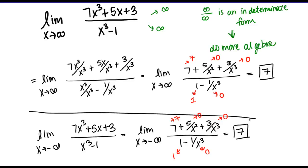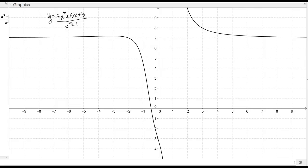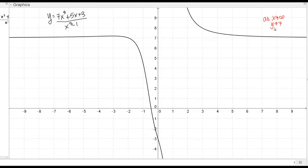Let's quickly look at the graph. Here I've graphed our rational function — 7x cubed plus 5x plus 3 all over x cubed minus 1. Looking at the end behavior as x goes to positive infinity, we see that our function values are approaching the line y equals 7, which is the horizontal asymptote. As x gets larger and larger, the y values get closer and closer to y equals 7, though they never actually reach that line. The same thing happens on the left-hand side: as x goes to negative infinity, we're approaching that same asymptote at y equals 7.